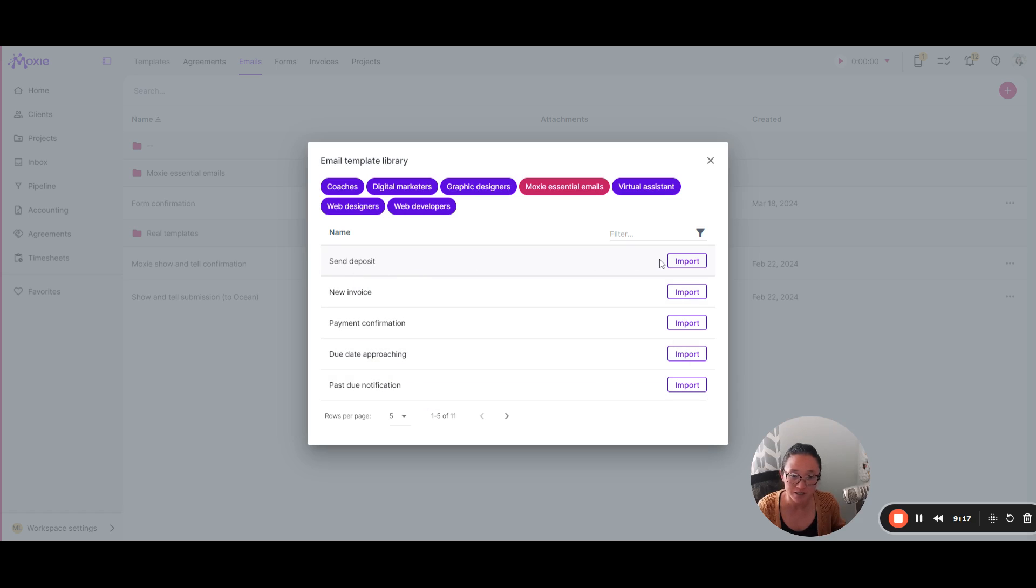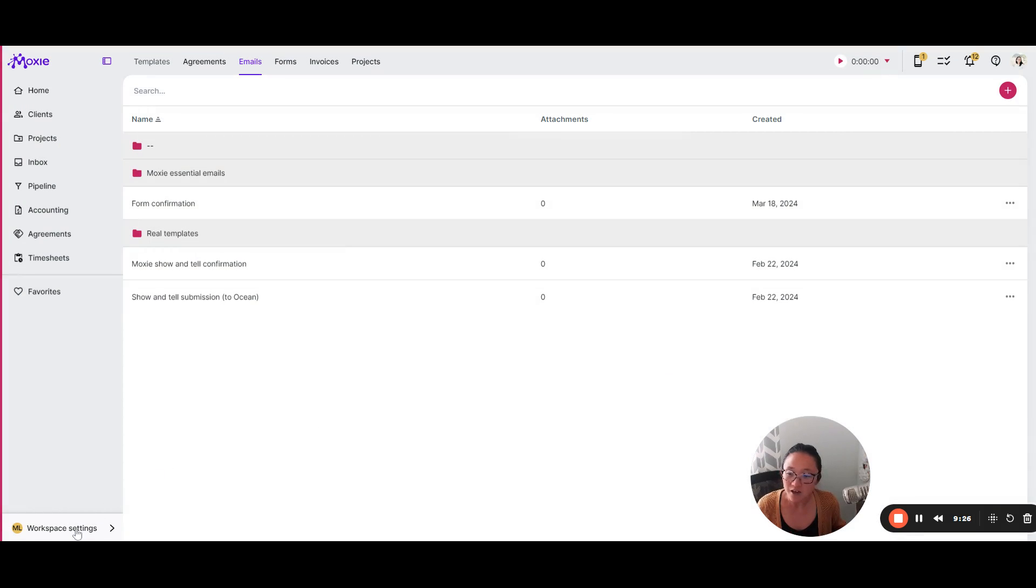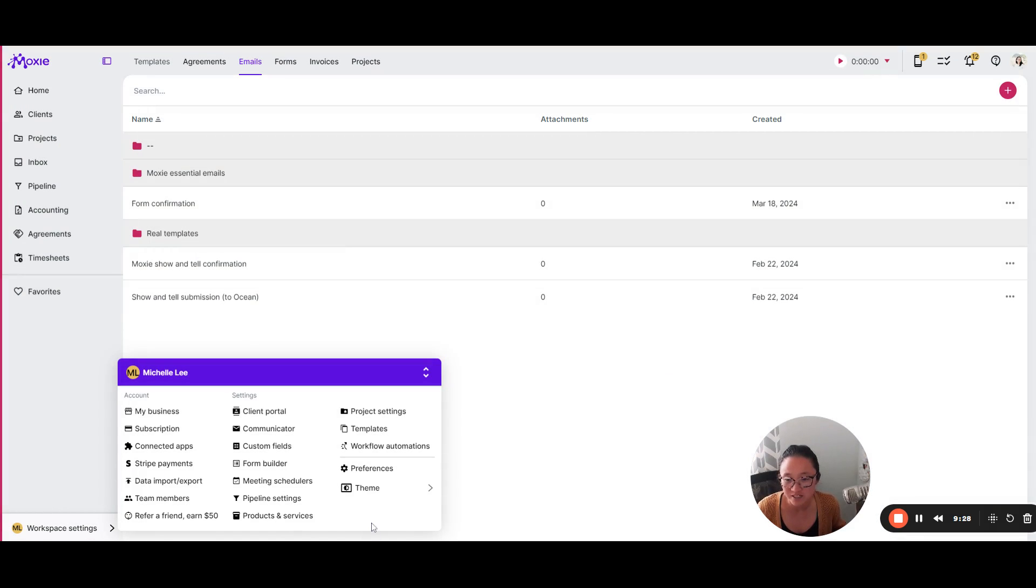So you can see, we've got a deposit email here, payment confirmation, due date approaching, past due notification, lots of great options. In this Moxie essentials, the other piece when it comes to your invoices is setting up your preferences.